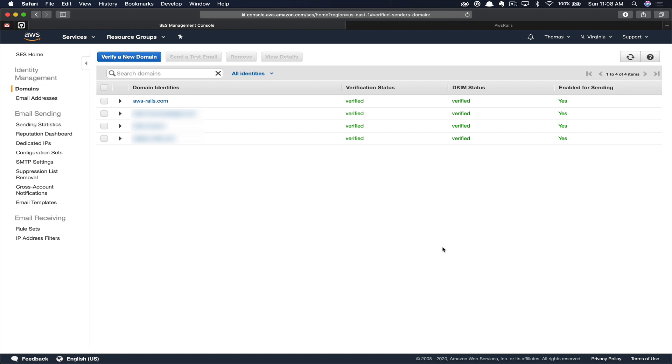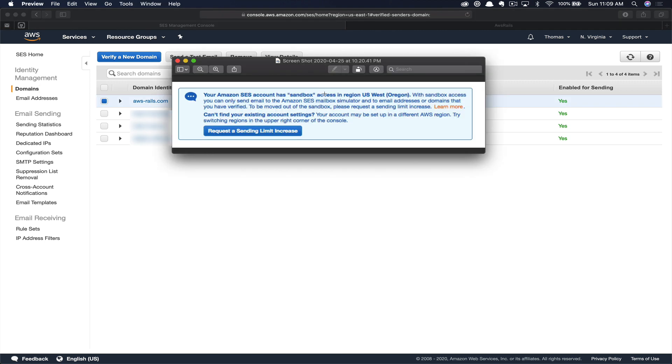If you've never used SES before, your account will be placed in sandbox mode. Typically, when you're in sandbox mode, you'll get a blue warning at the top of the screen. It looks like this, and you need to request a sending limit increase, which will remove you once approved from sandbox mode, allowing you to send out emails to anyone.